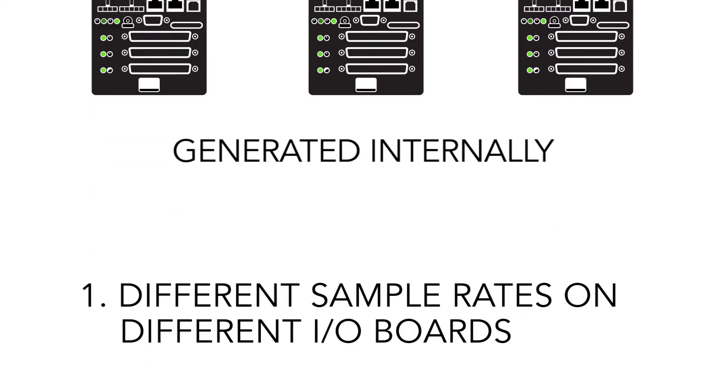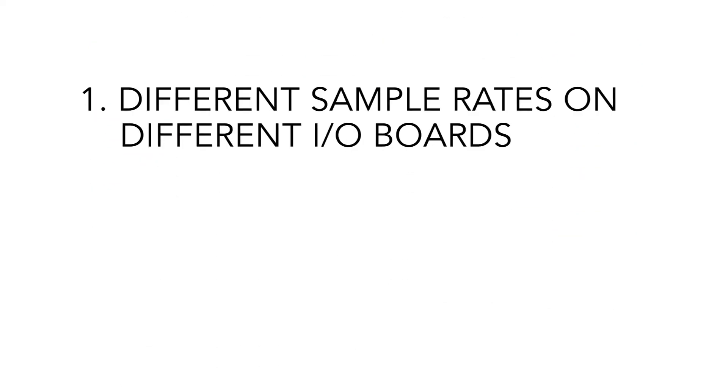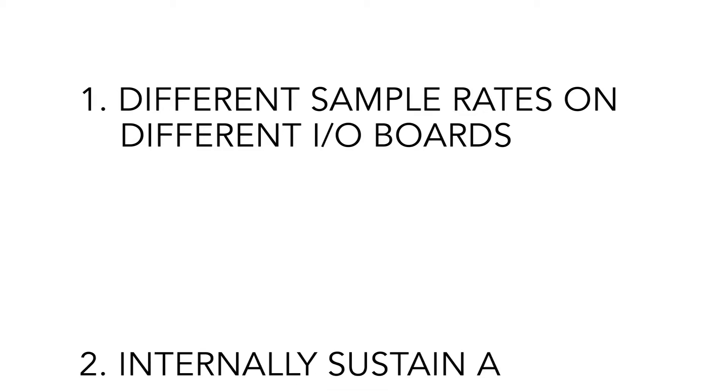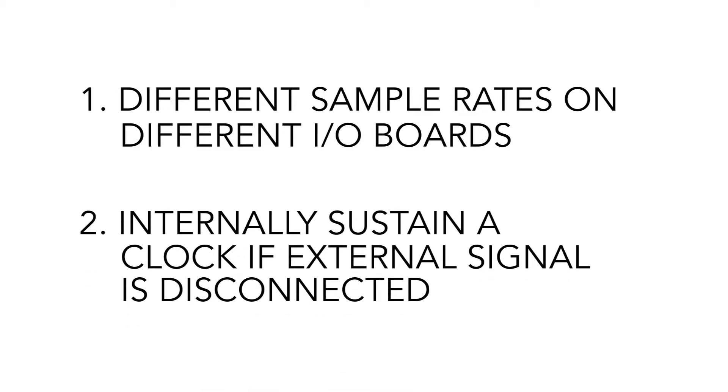One, the ability to have different sample rates on different I/O boards. And two, the ability to internally sustain a clock if the external signal becomes disconnected.